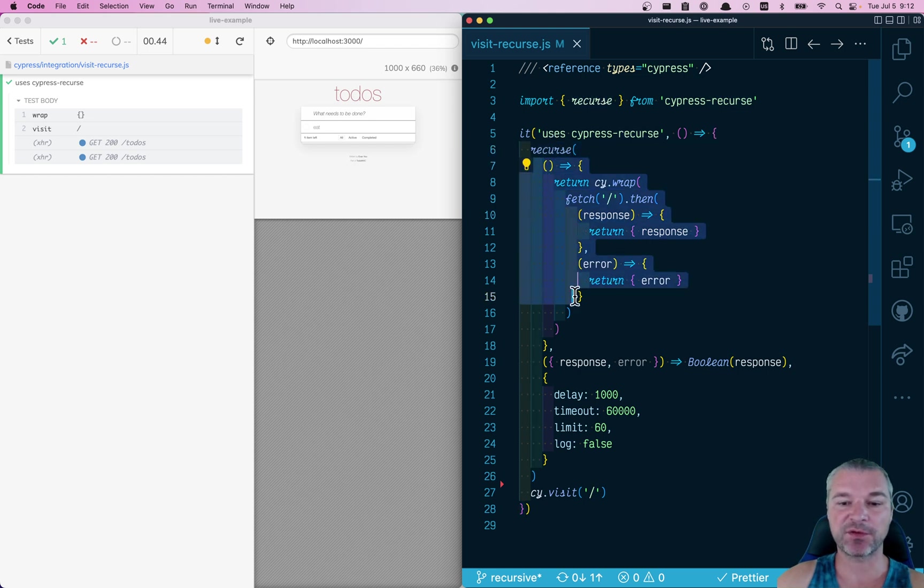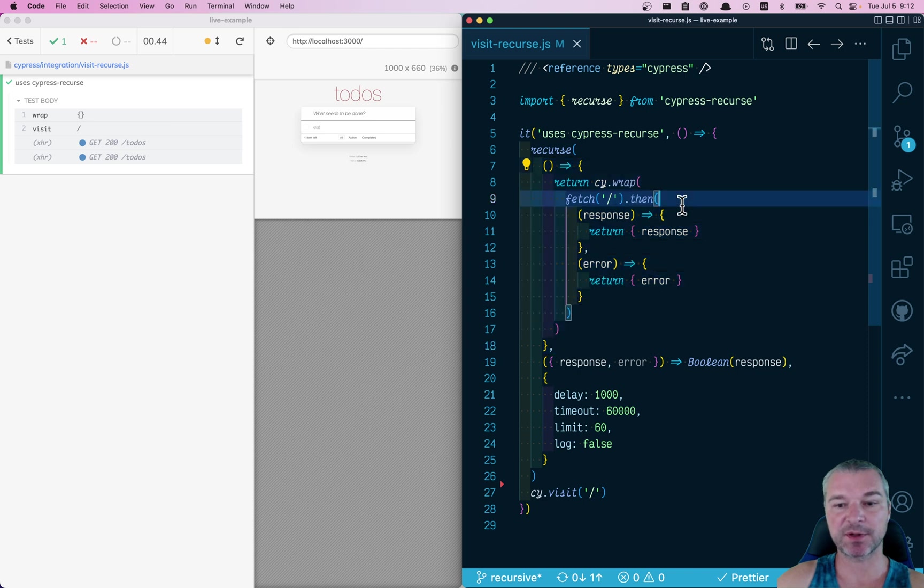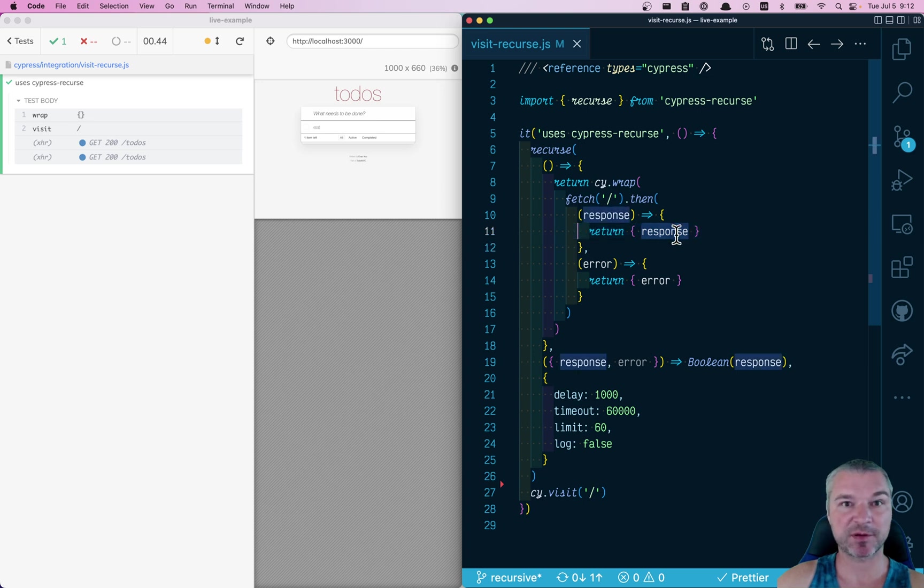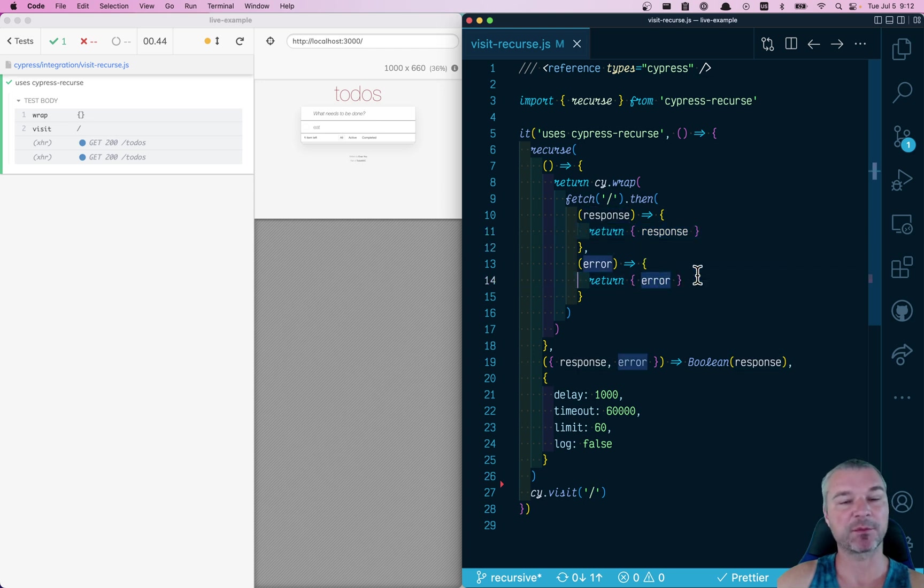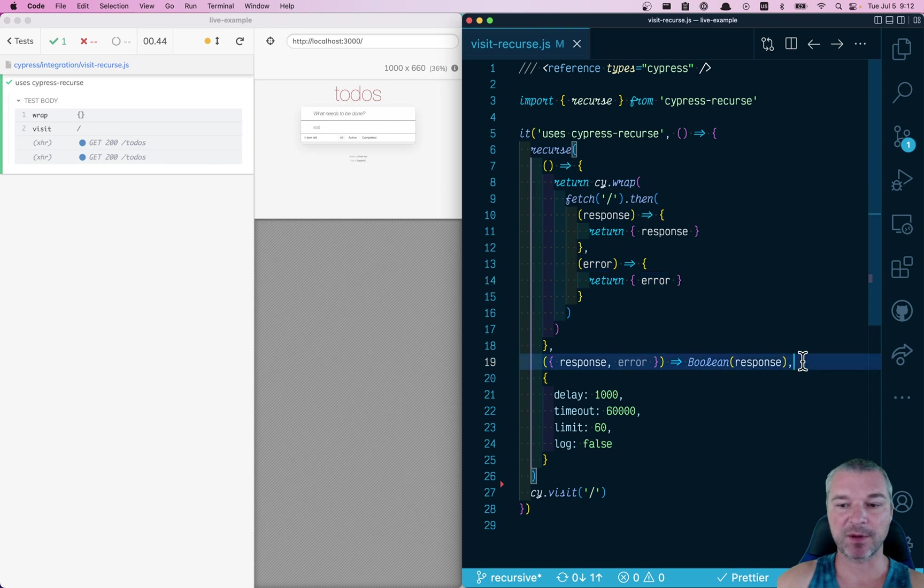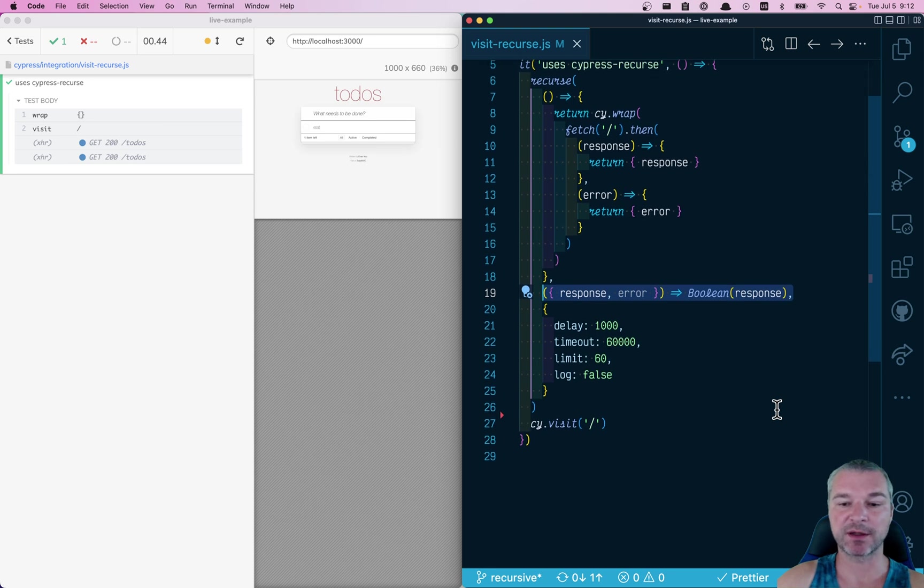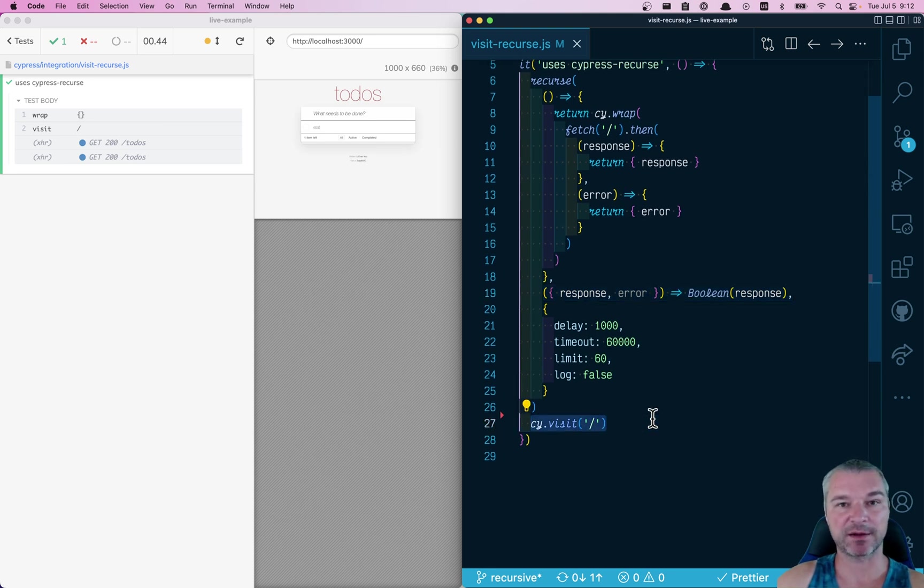Then I'm putting it into an object with a property response. If it's an error, then I'm putting it under error. Then my predicate says if you have a response, that means you pinged it successfully, then finish the command and go on.